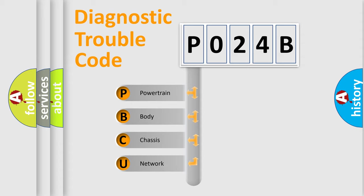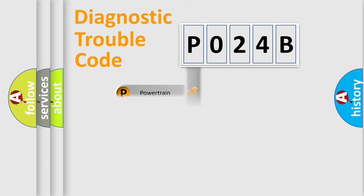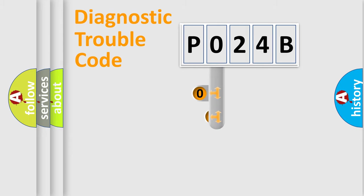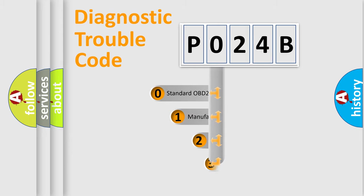We divide the electric system of automobile into four basic units: Powertrain, Body, Chassis, and Network. This distribution is defined in the first character code.